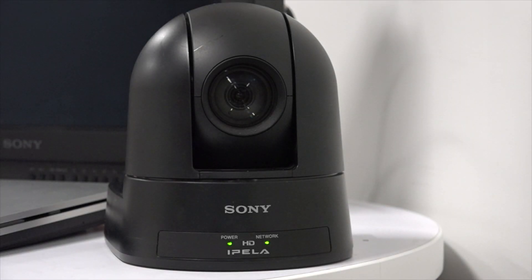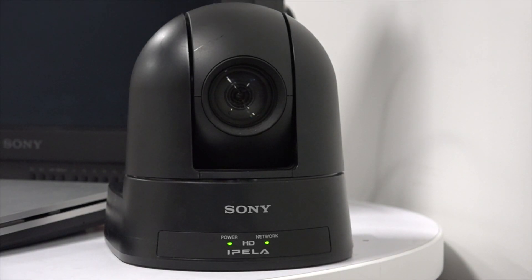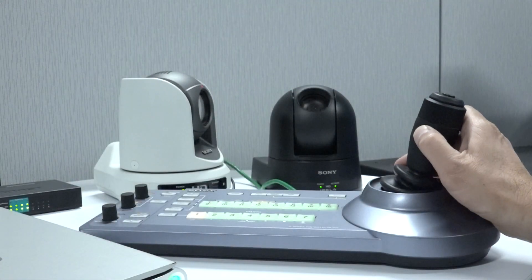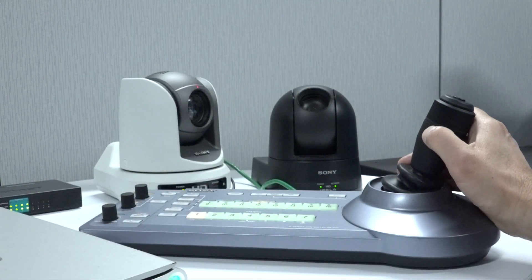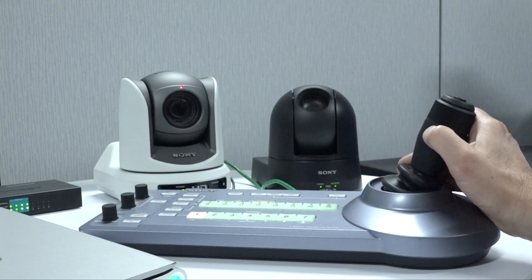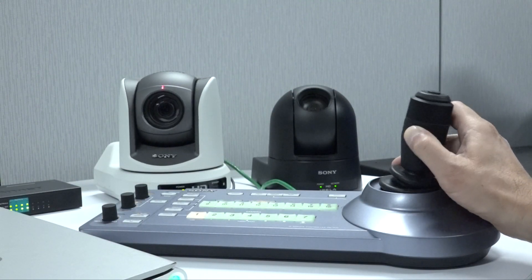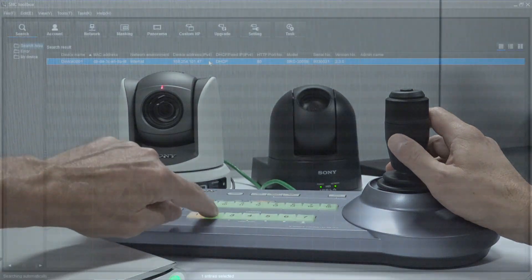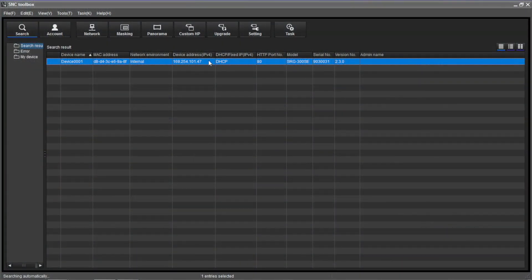The SRG300SC camera comes to our end users with DHCP enabled. This will not be an issue if the installation is using a DHCP server. But if no DHCP server is used, the camera will have an unreachable IP address, something like 169.254.x.x.